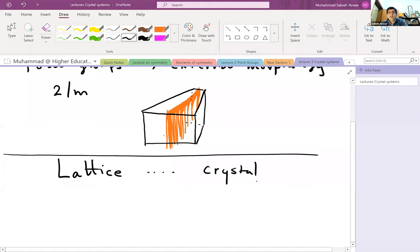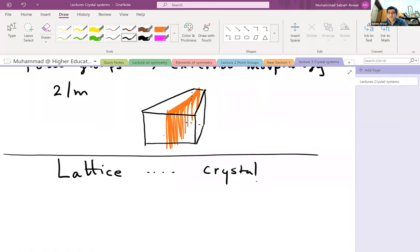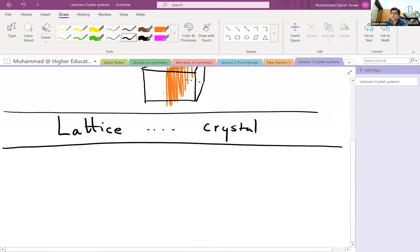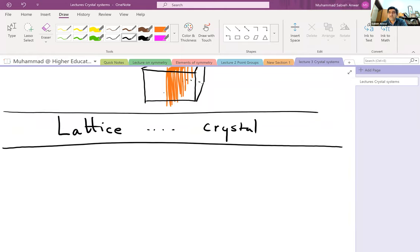Lattices without atoms also conform to symmetry rules. When you add motifs, the symmetry of the lattice can go down or remain the same depending on what kind of atoms you add and what symmetry elements you place at each lattice point. Today I would like to look at an alternative description of crystal symmetry that is compatible with point groups — it's a fresh and more popular way of looking at crystals.